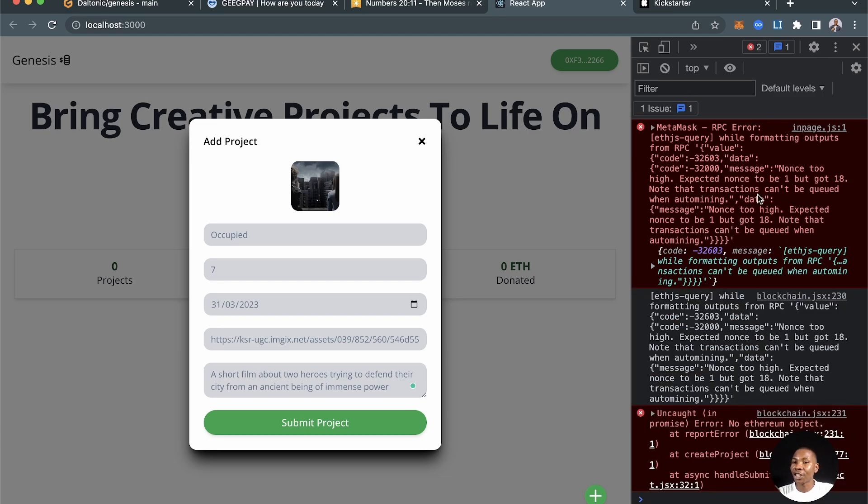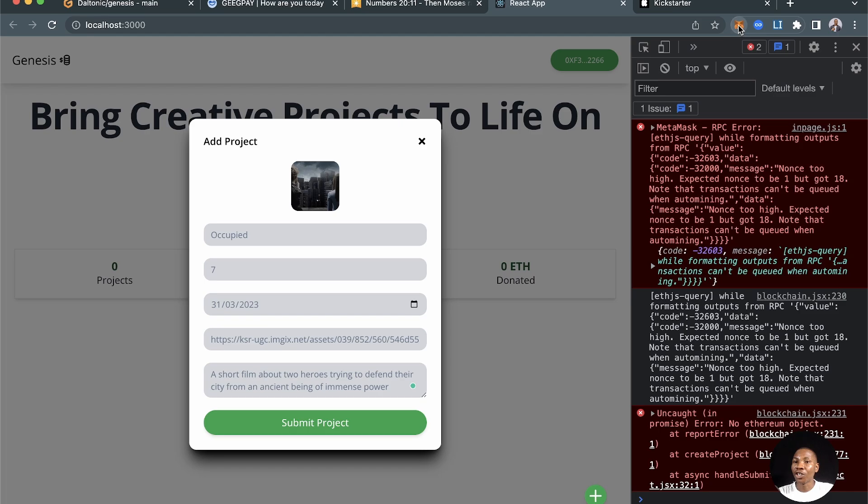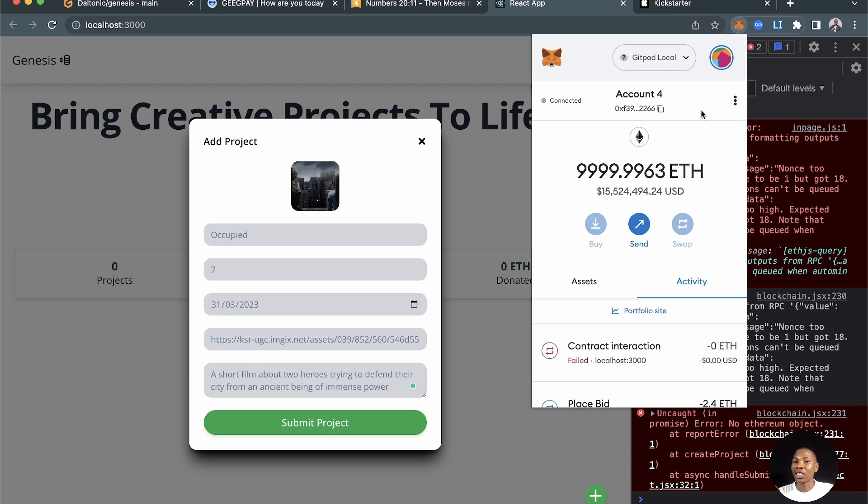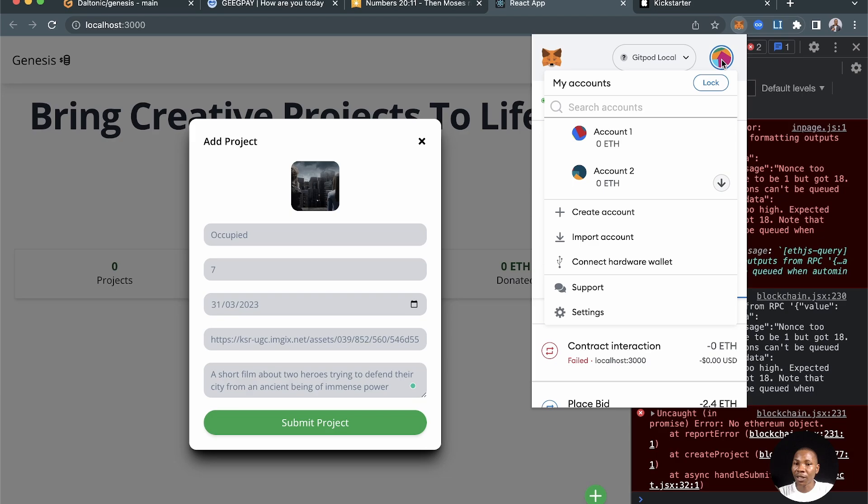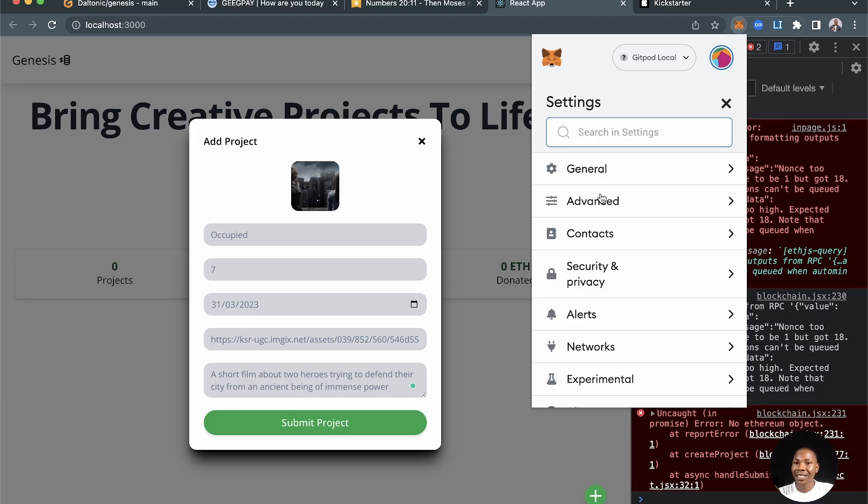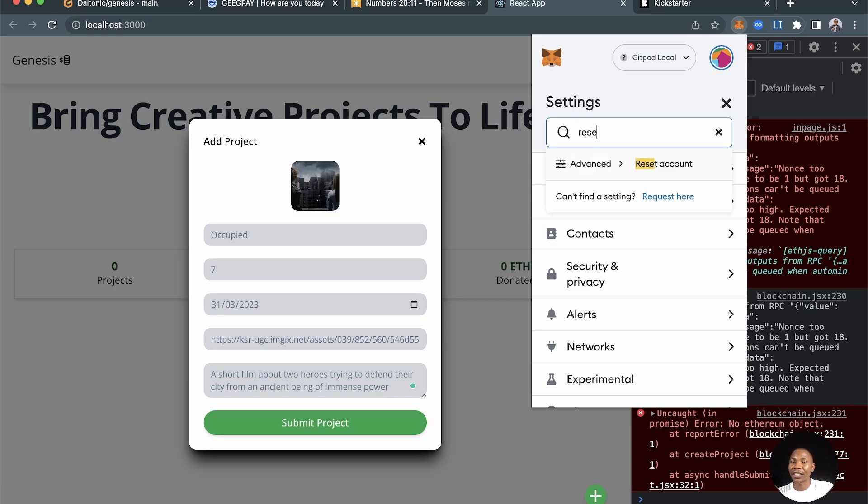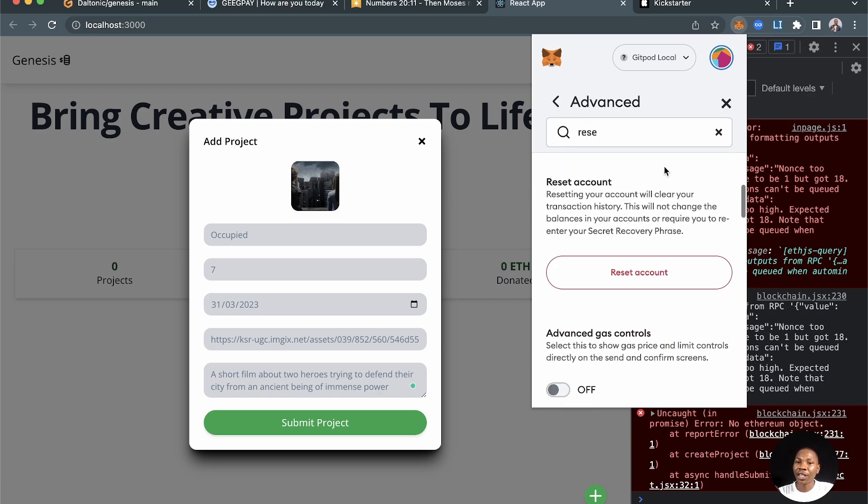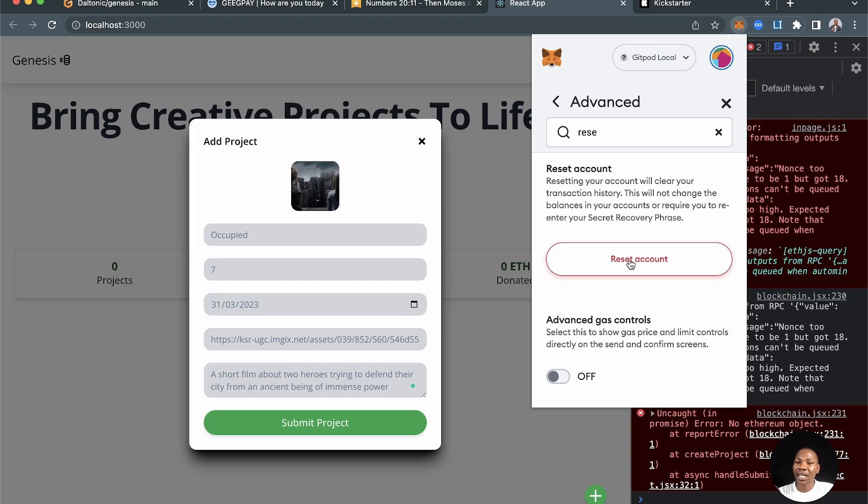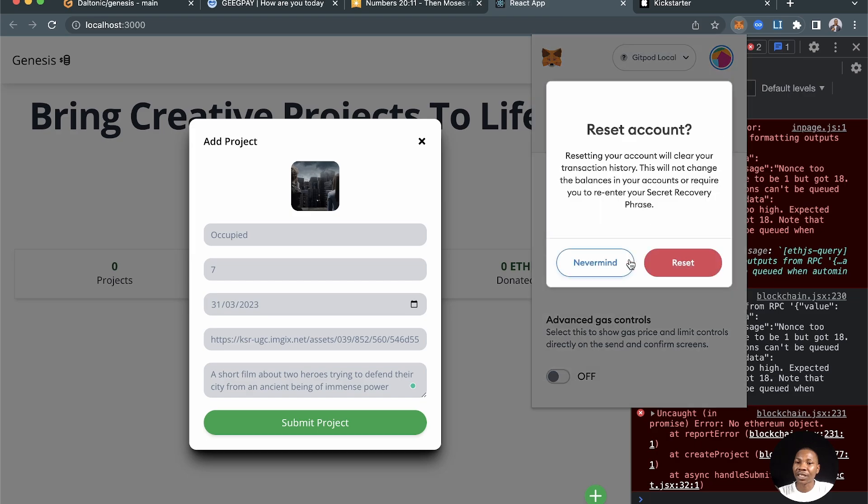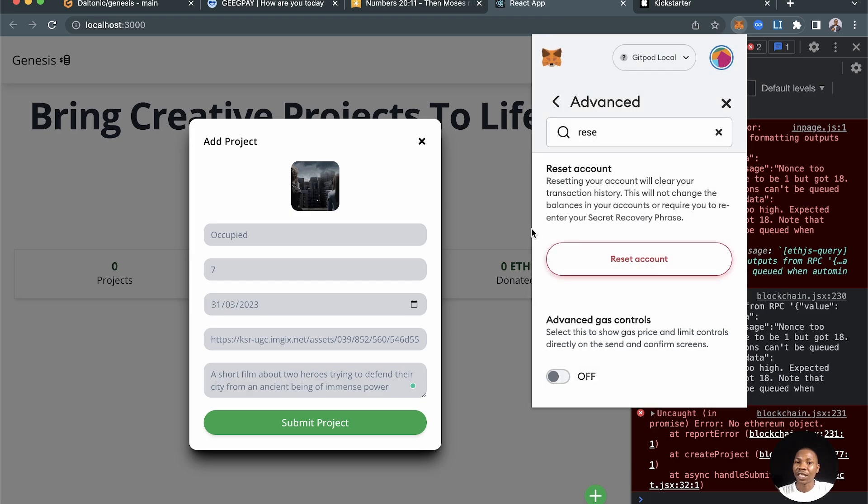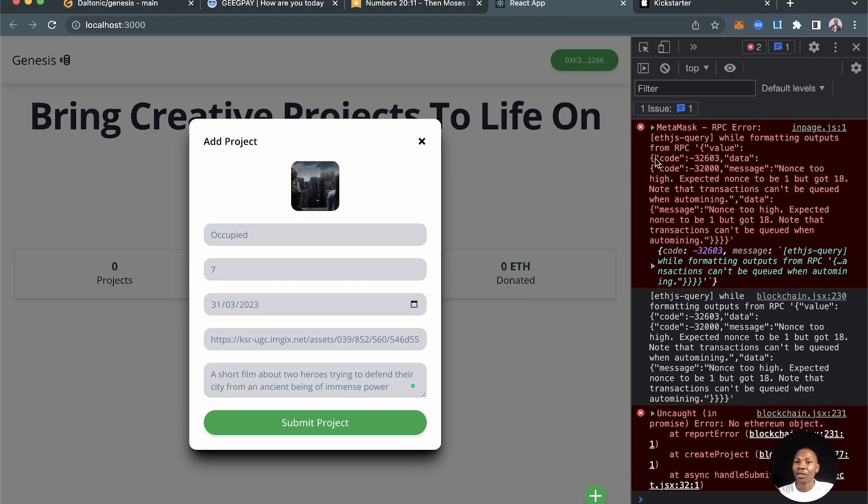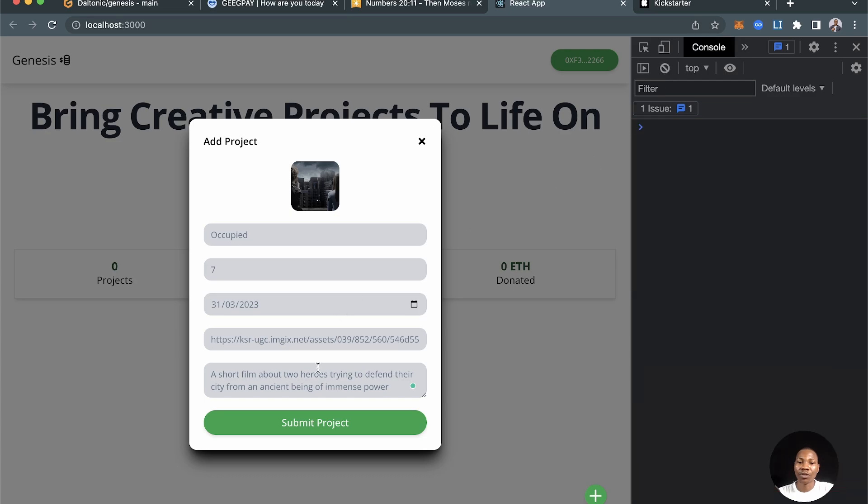To resolve this particular issue, it's very simple. For this specific account and every other account that you're going to be using that has these error issues, you should click on this avatar here, go to settings, and then search for reset account. Click on reset account and then reset that account.